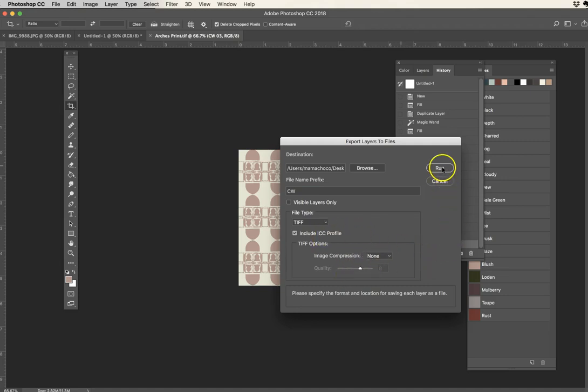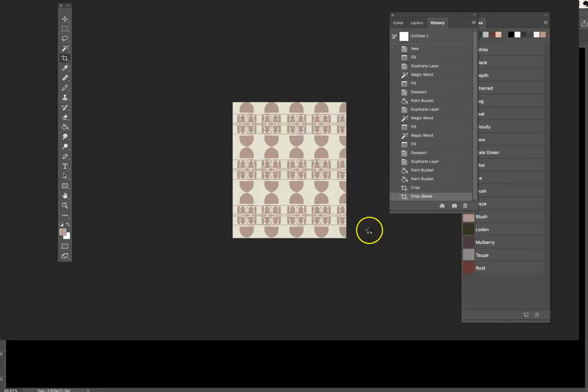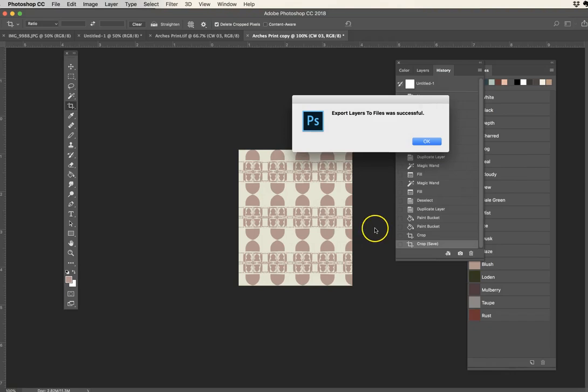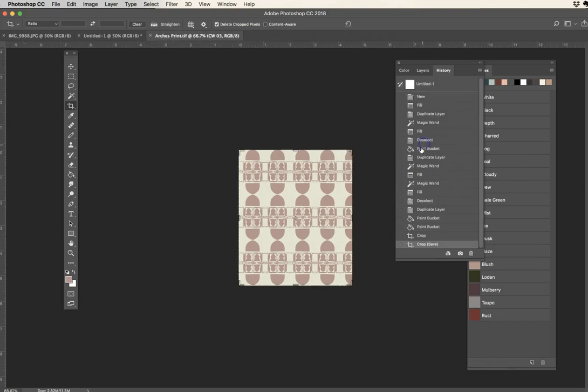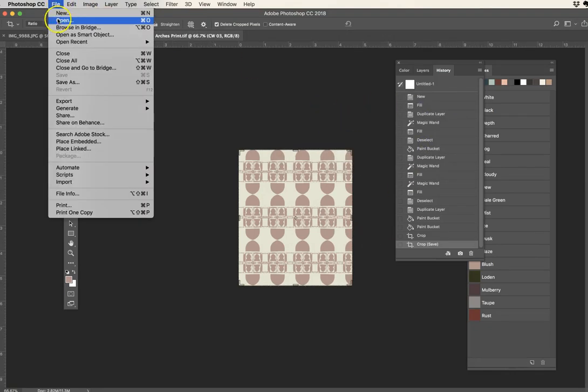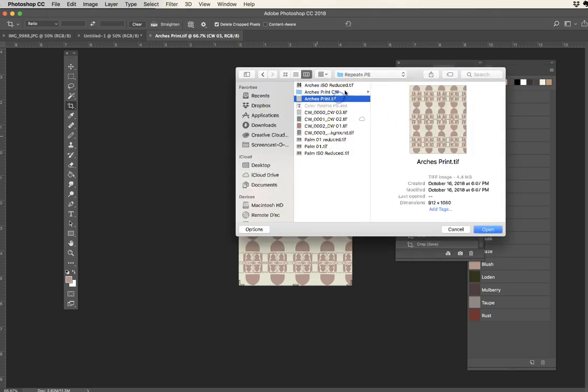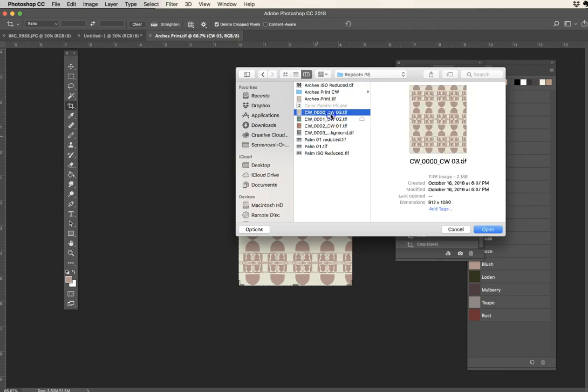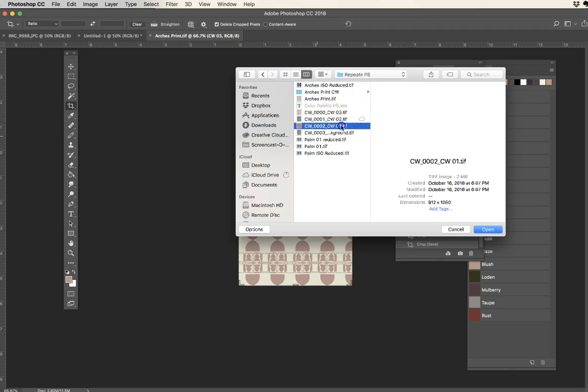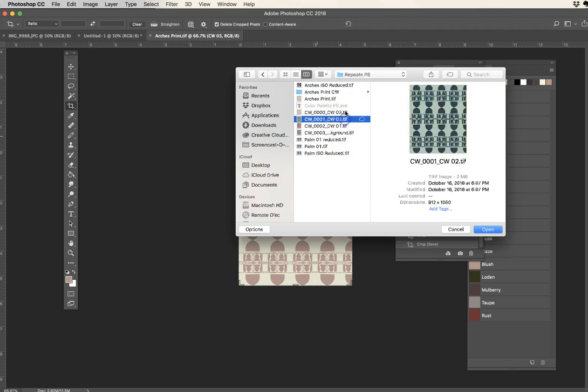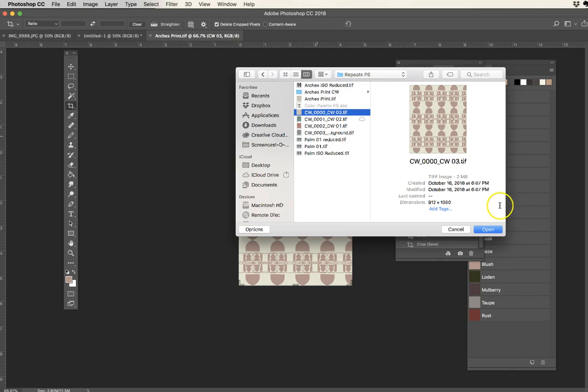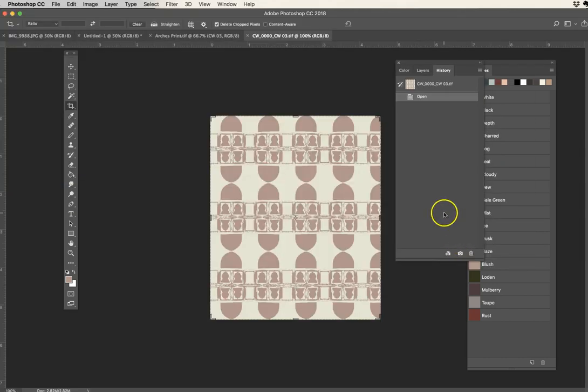Colorways, and then visible layers, file type I can make it a TIFF, include the ICC profile, image compression none. And if I run that script, just to let you see, file, open. Oh, they're all there. They went into that folder instead. Colorway one, colorway two, colorway three. They're all there. Really beautiful.